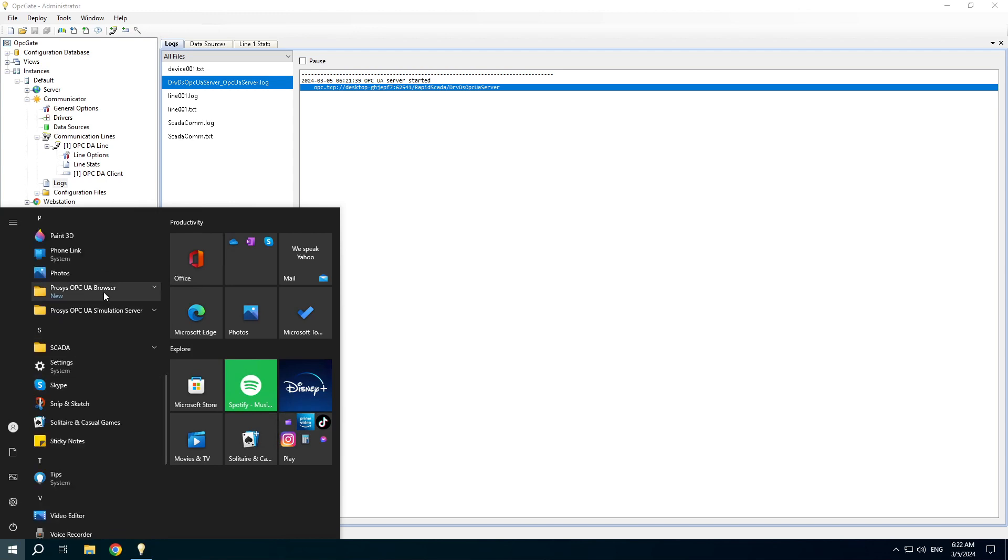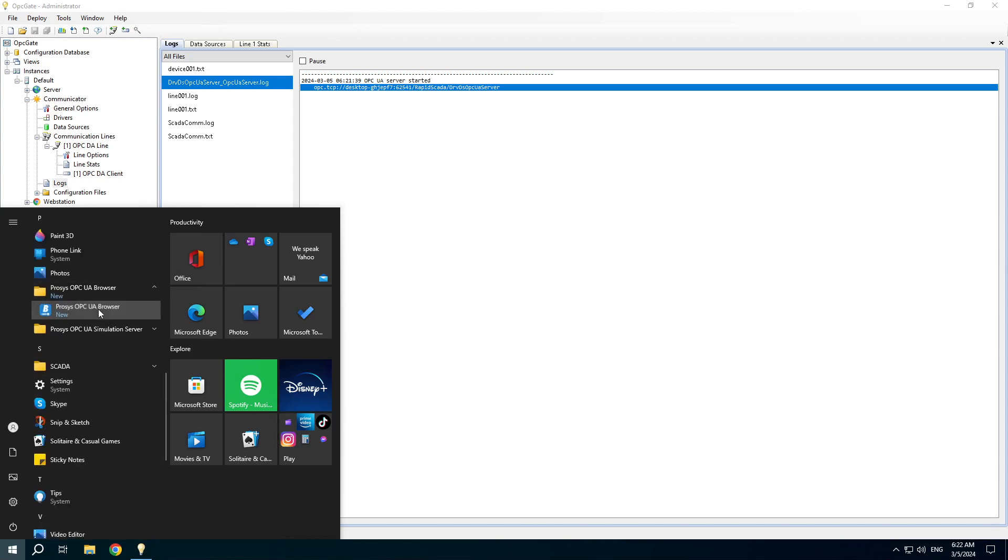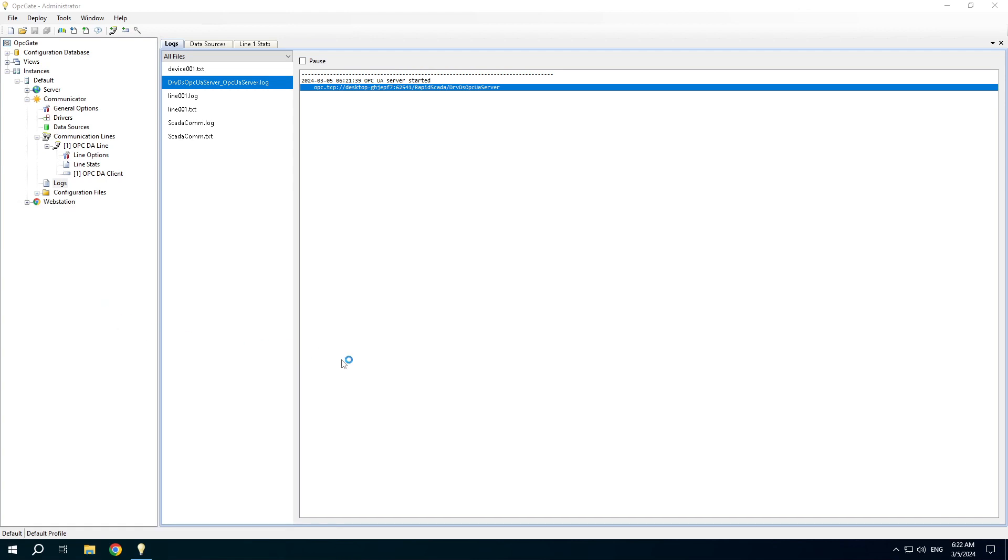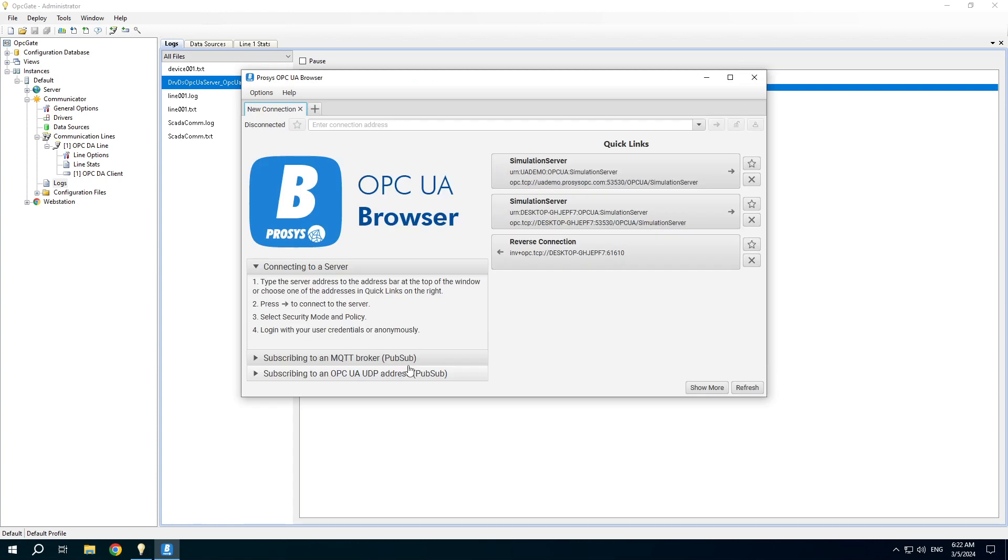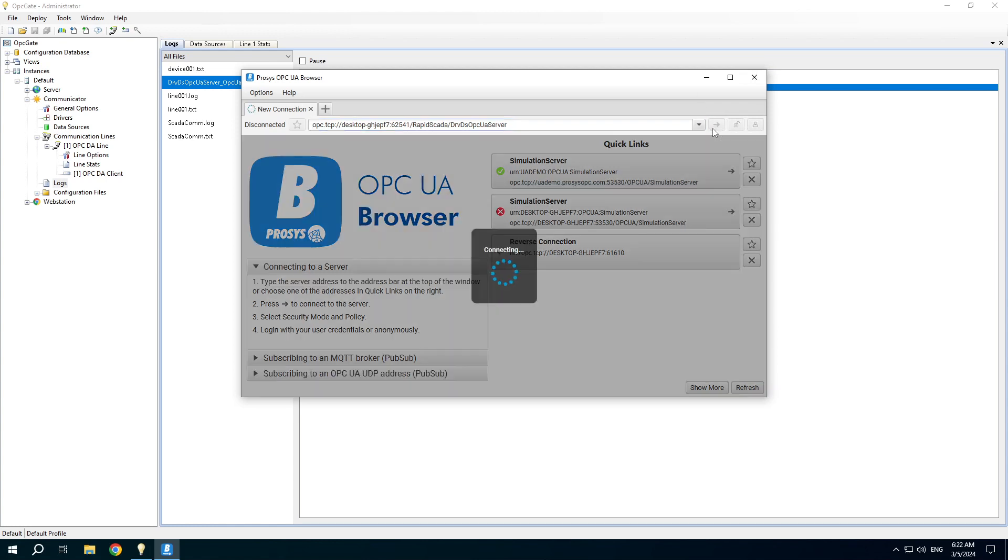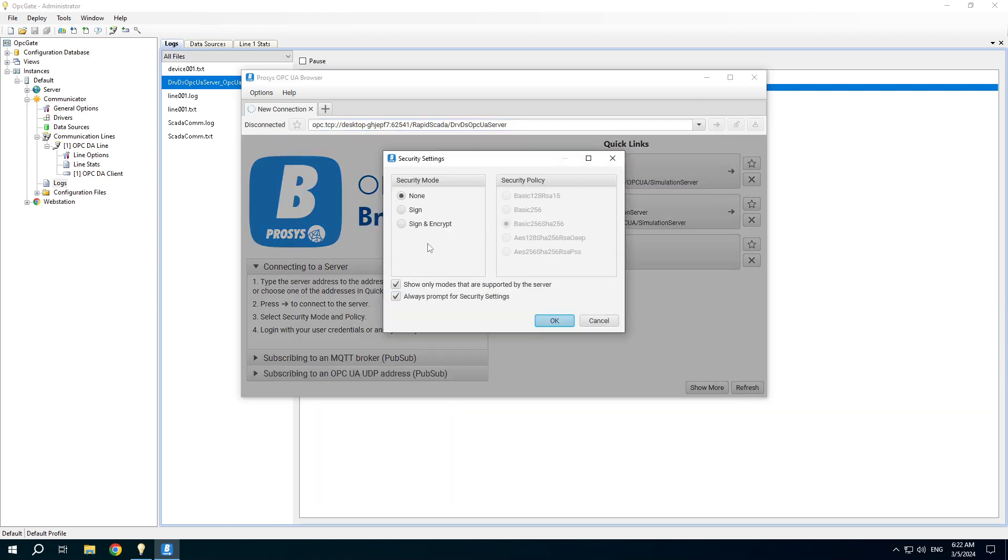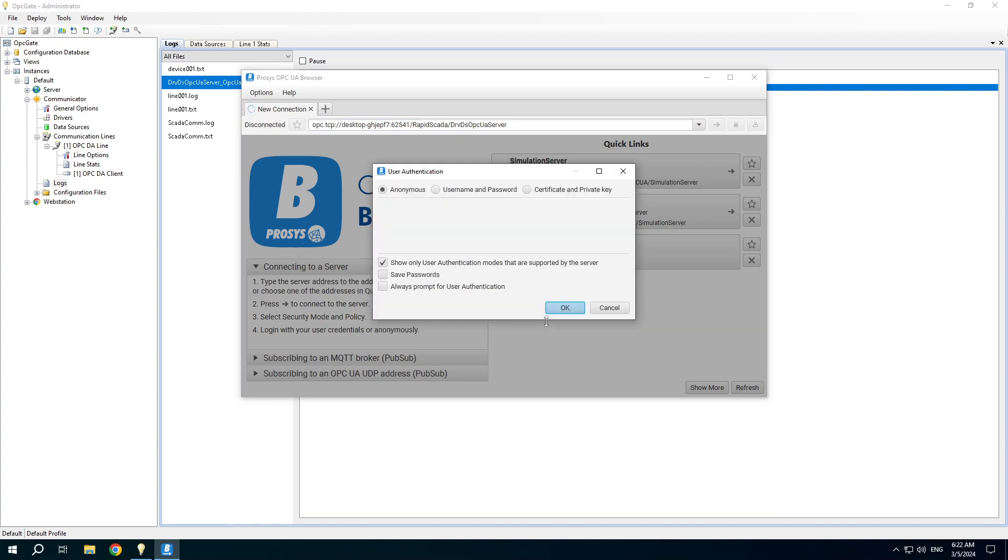Open Process OPC UA Browser. It's a client to access our OPC UA server. Enter the connection address. You can choose encryption if needed.